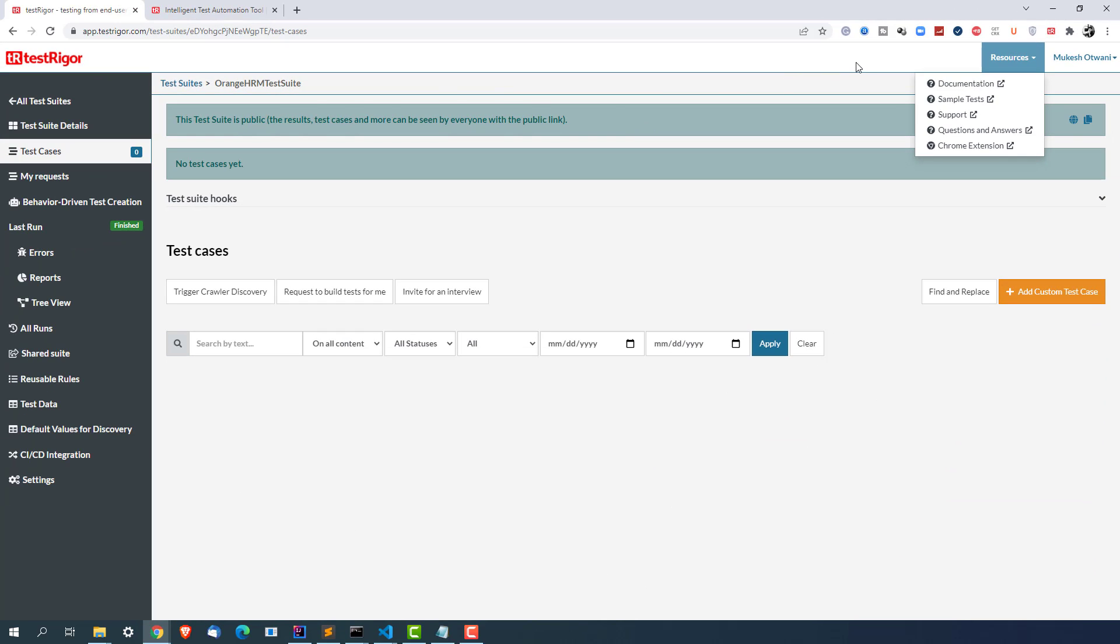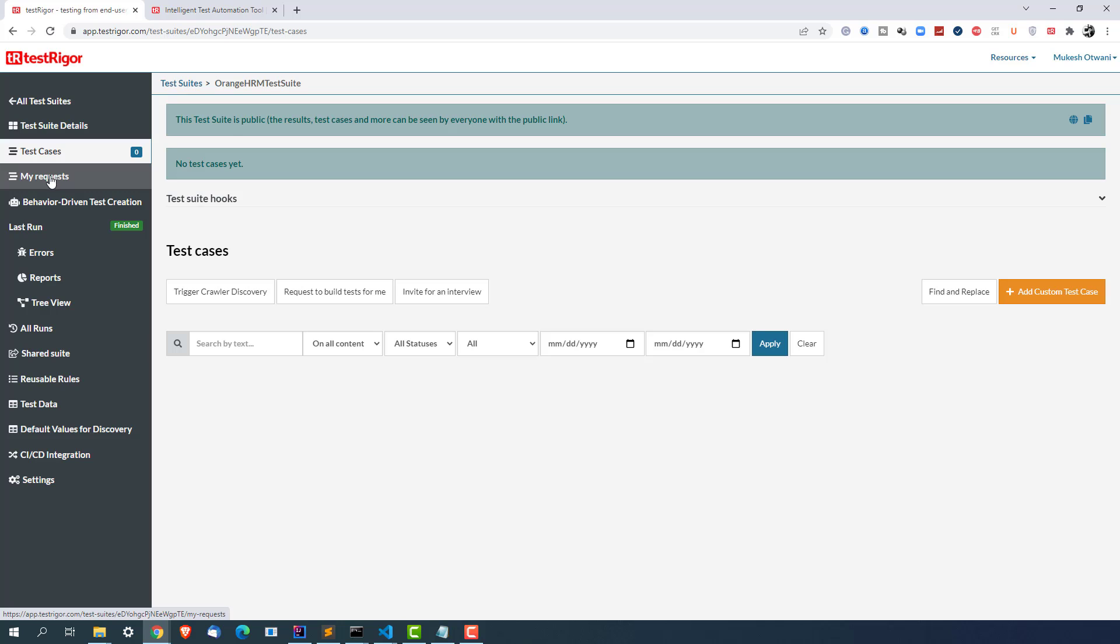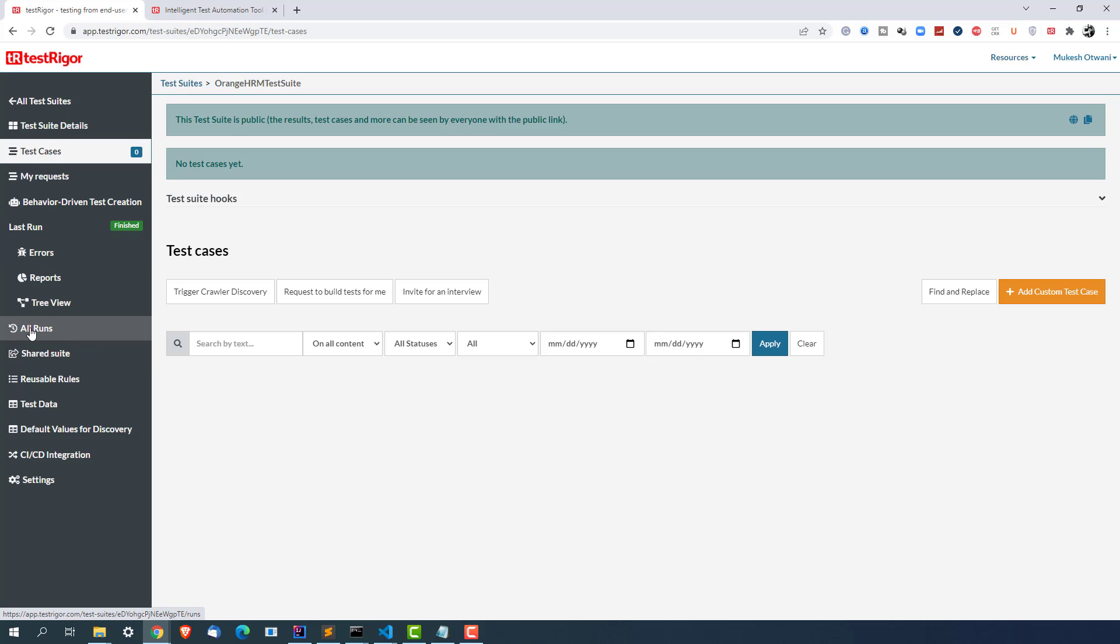For the time being let's go through the documentation. Now in the left hand side you can see this is the test suite details. So right now the test case count is zero, we have not created any test cases so count is zero. The moment you create test cases this count will change. Again they have My Request section, BD section, the last run. Like the moment you have multiple tests it will show you the reports, review, and if any error it will show you here. All the runs on this particular test suite.